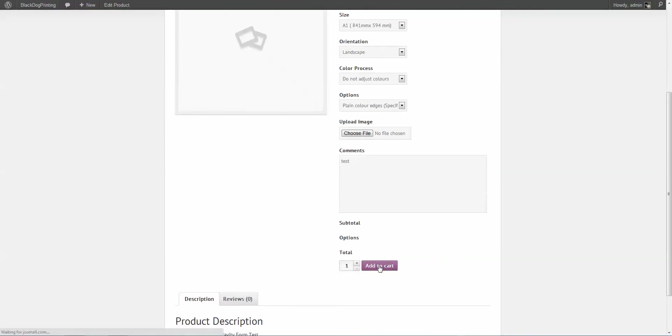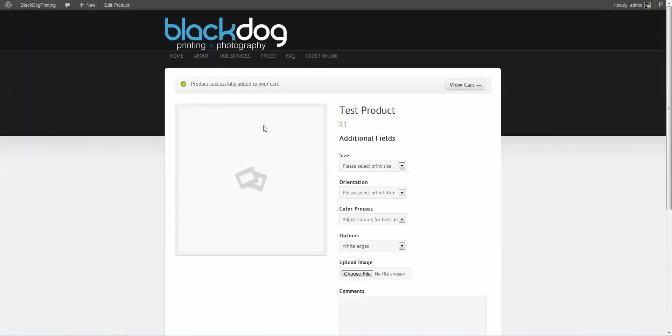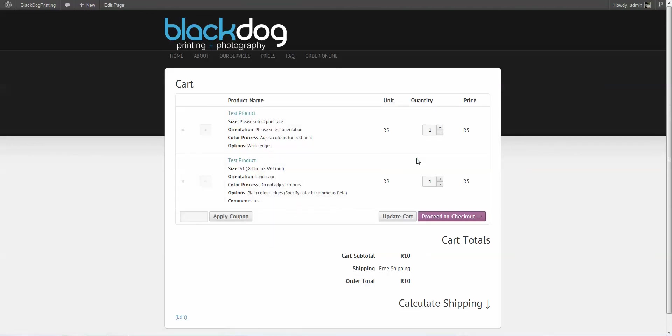There we go. So let's add that to cart. Now let's go to our cart. And as you can see, the product has all of our little fields, additional fields I should say, added to the product description. And that will come across in your product invoice so that you can see what options they ordered.